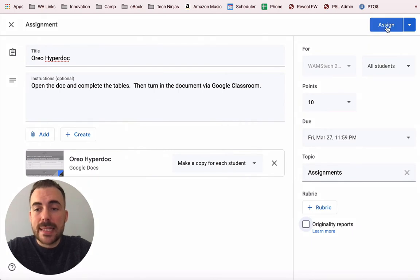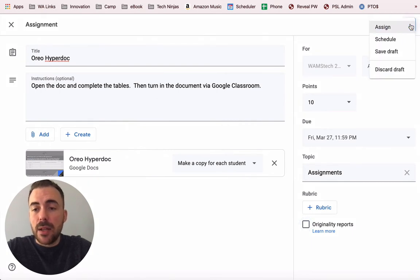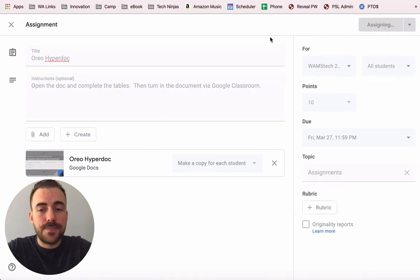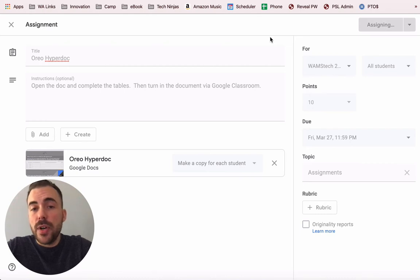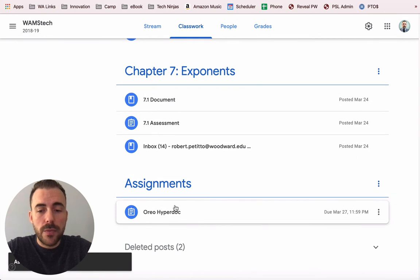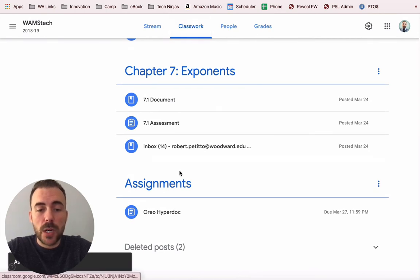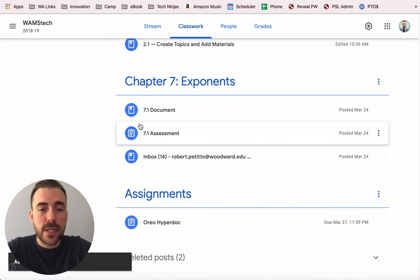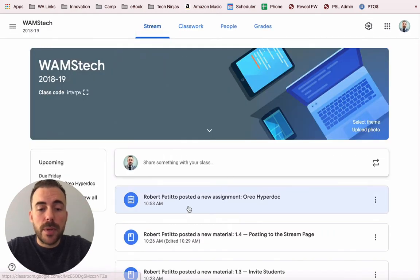I can also schedule this assignment or save it as a draft for later, but for now I'm ready. I'll assign the document and now you'll see that it appears underneath the assignments topic in my classwork section. Students can visit my classwork and then go to this topic and see the assignment.